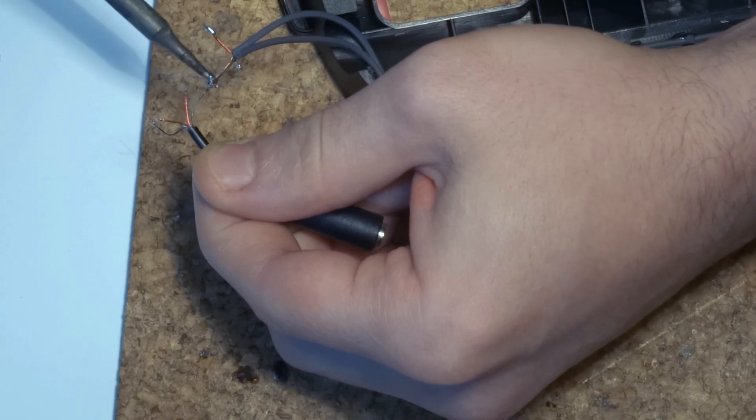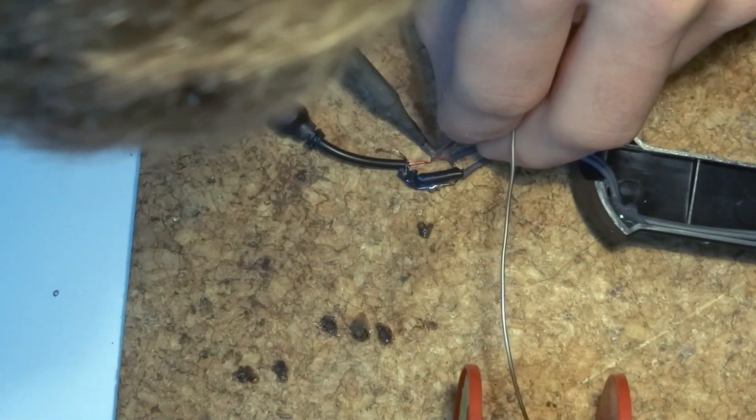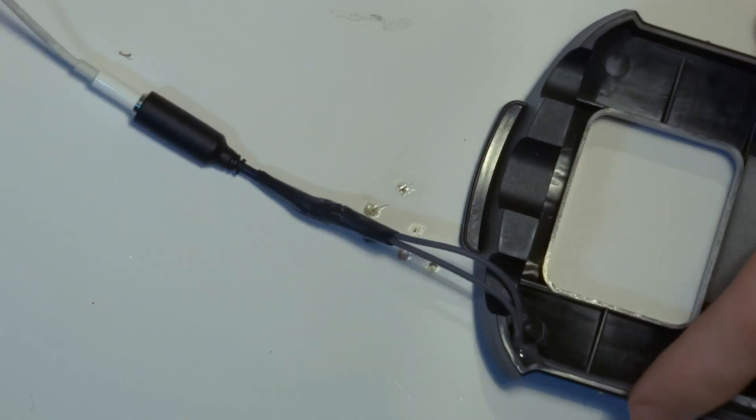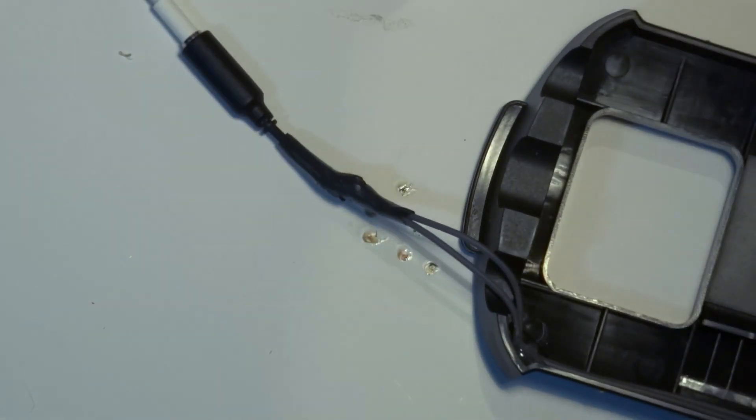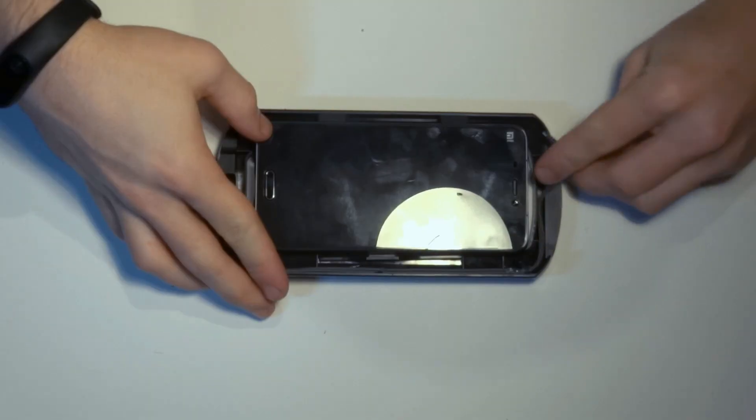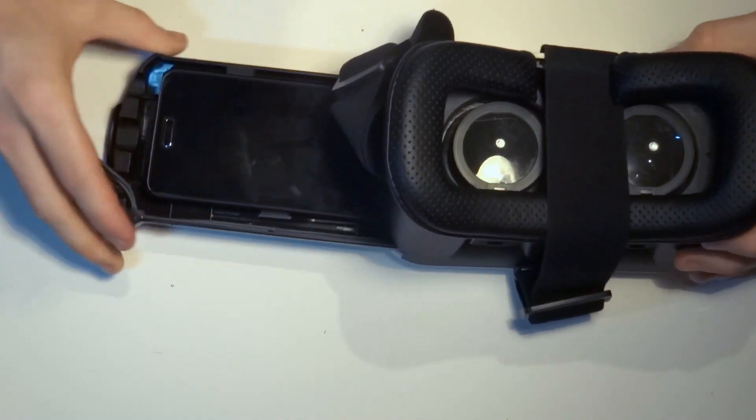After we have soldered everything together, we want to insulate the cables with electrical tape. Then you can put your phone back into the frame, plug in the cable and slide it back into the headset.